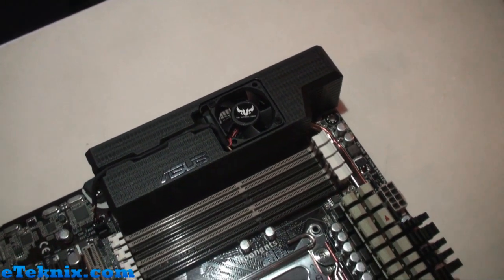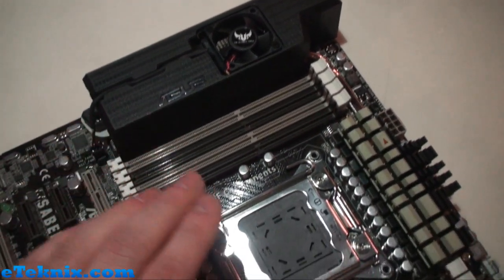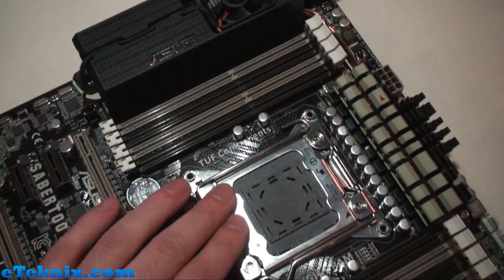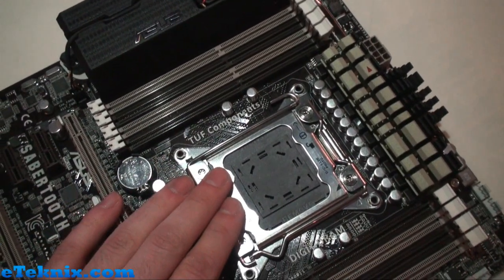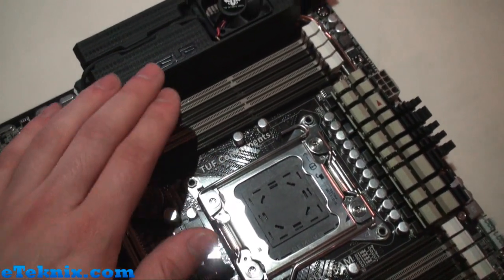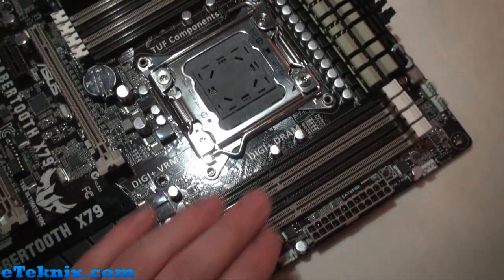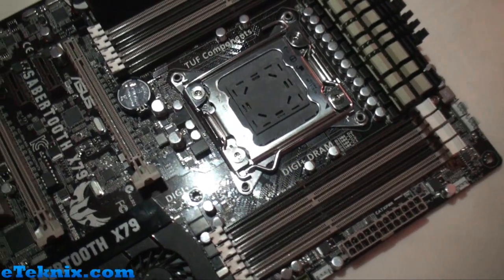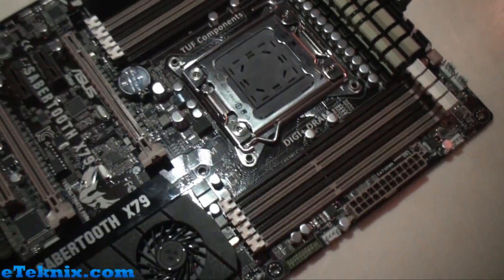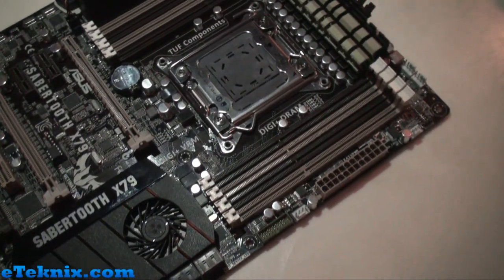When it's actually put into the case you can see X79. We've got this huge socket over here, quad channel memory with four slots on either side. Other than that, it's very much a simple board but it's